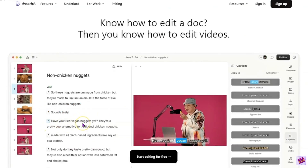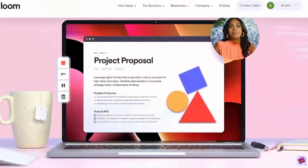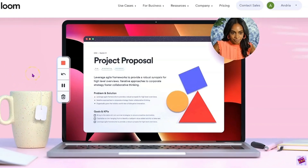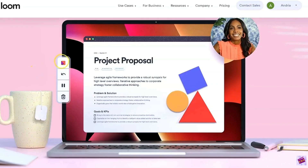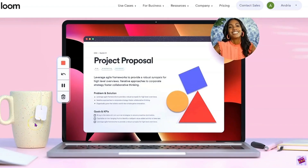Descript's interface is very unique — it uses a text-based editing system where all the text is displayed and you can edit your video or audio by manipulating the transcript, simply highlighting and editing. Loom keeps things simple with an intuitive recording interface designed for speed and ease of use. It's perfect for quick recording — very easy to use, with a record button, pause button, and trash to start over. There is really no learning curve when using Loom.